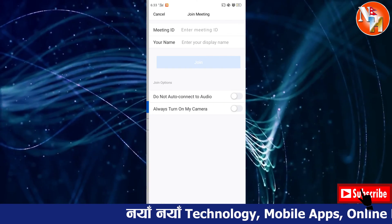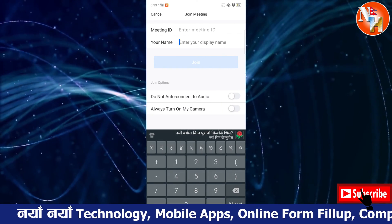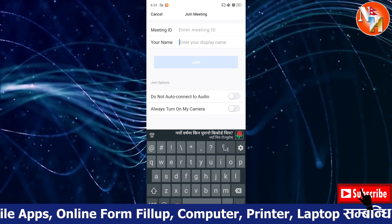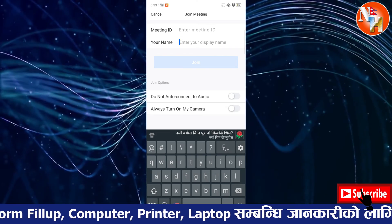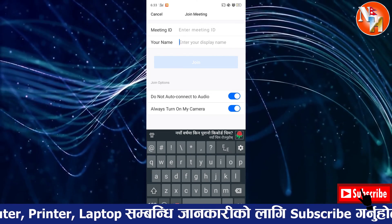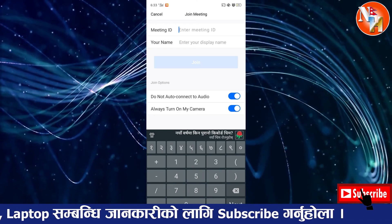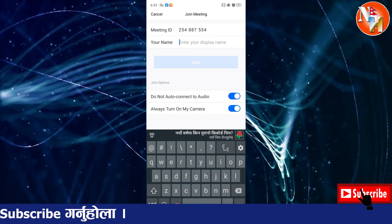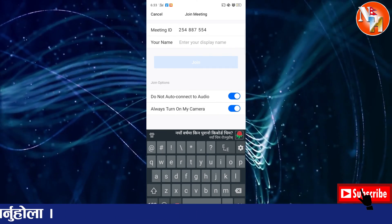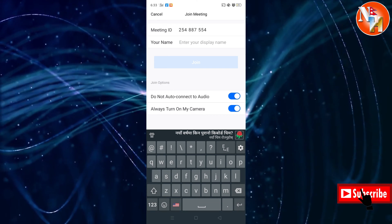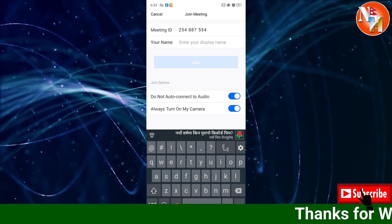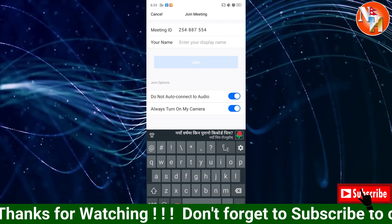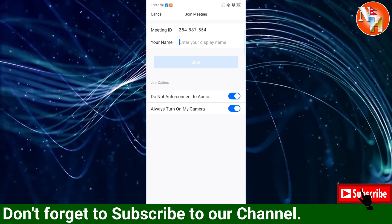Connect audio and open the camera to join the video conference. Enter your meeting ID number and click the button to join. When joining, allow the camera and audio to connect so you can participate in the meeting.